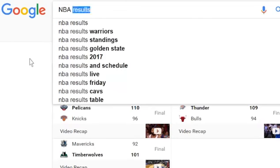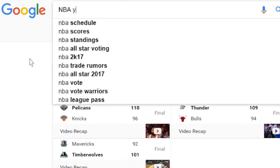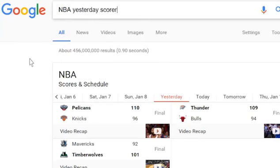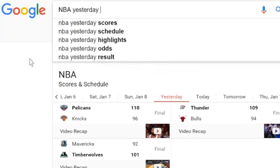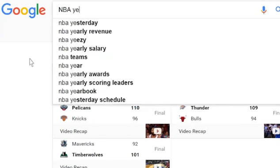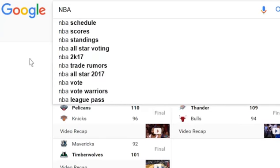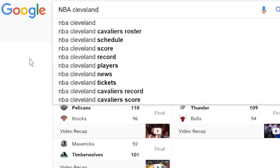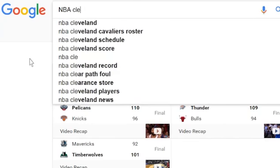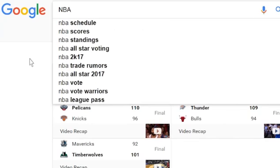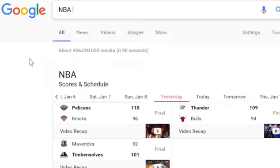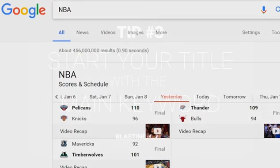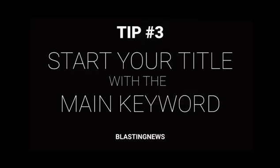For example, you decide to write an article about yesterday's NBA game. You now need to decide what is your main keyword. It could be 'NBA results,' 'NBA yesterday scores,' or 'Cleveland vs. Golden State.' Your gut feeling mixed with some Google suggestions, as explained before, can give you the right balance.